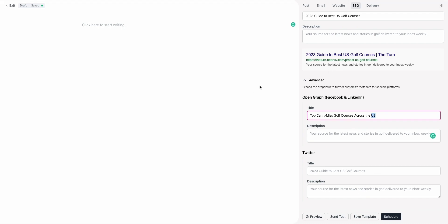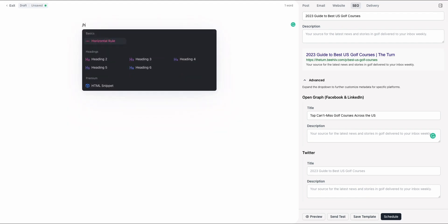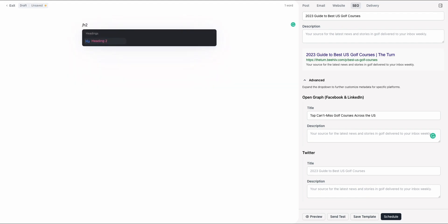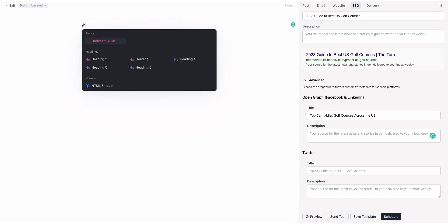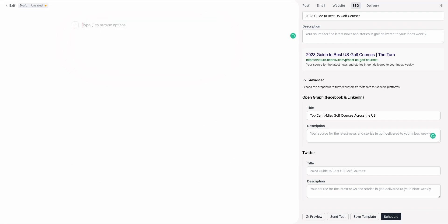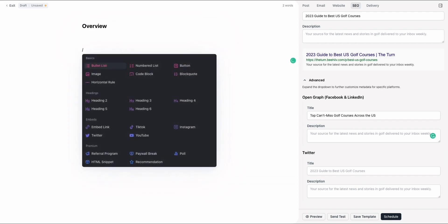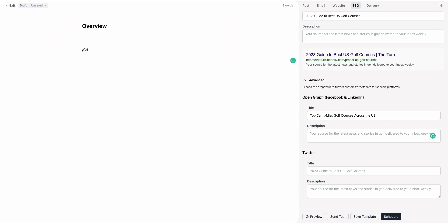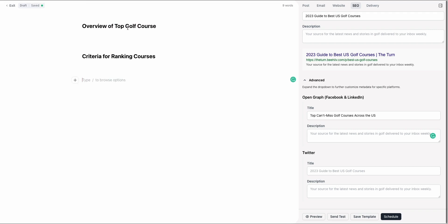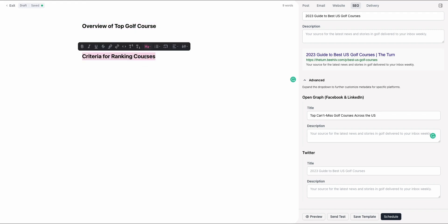And from there, it's really basically that simple. What we would do from here is within the article, and maybe our H2, which is our second level heading, we might say one would be an overview, and then we do criteria, how we judge those, criteria for ranking courses, overview of top golf courses. And then I'll go from there. These are less important, but can provide that context for the overall H1.